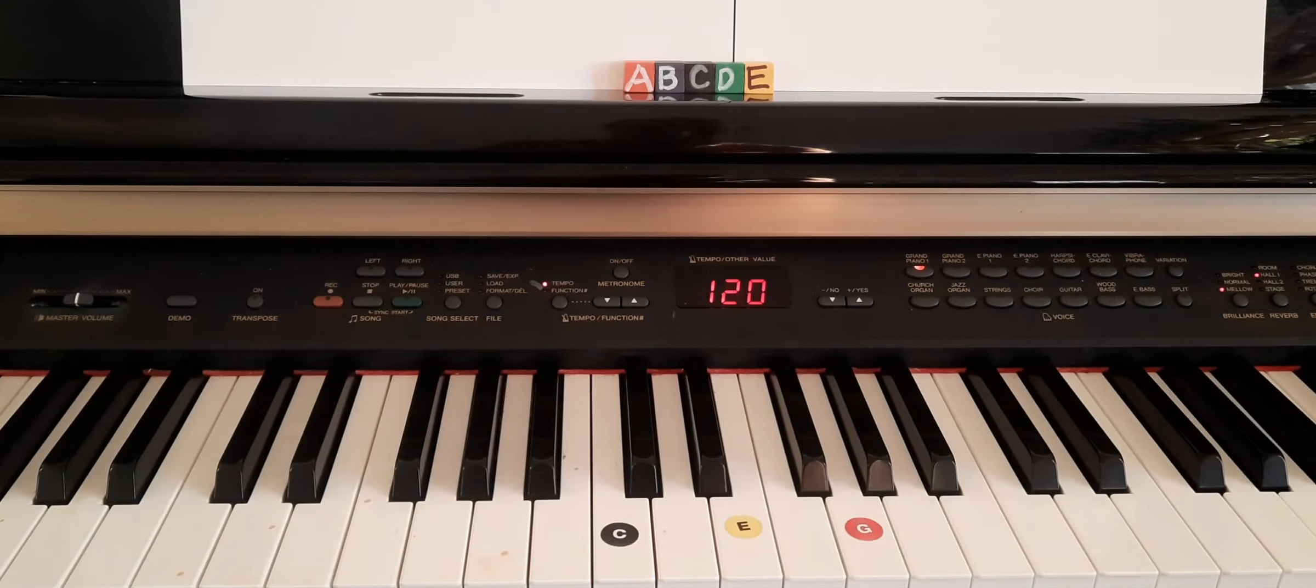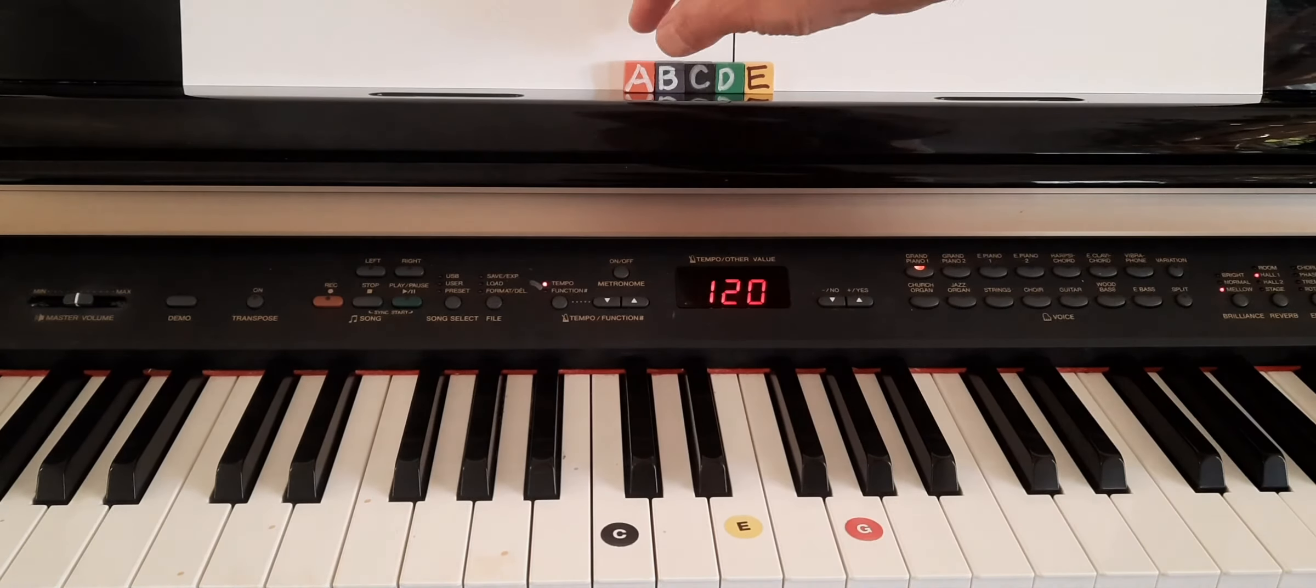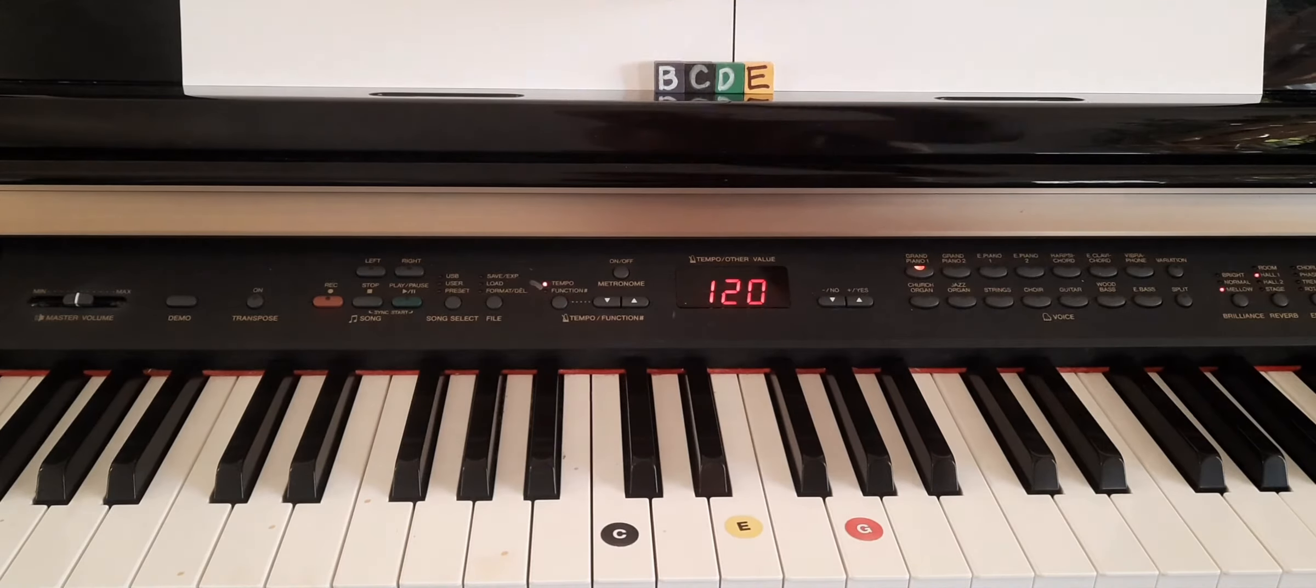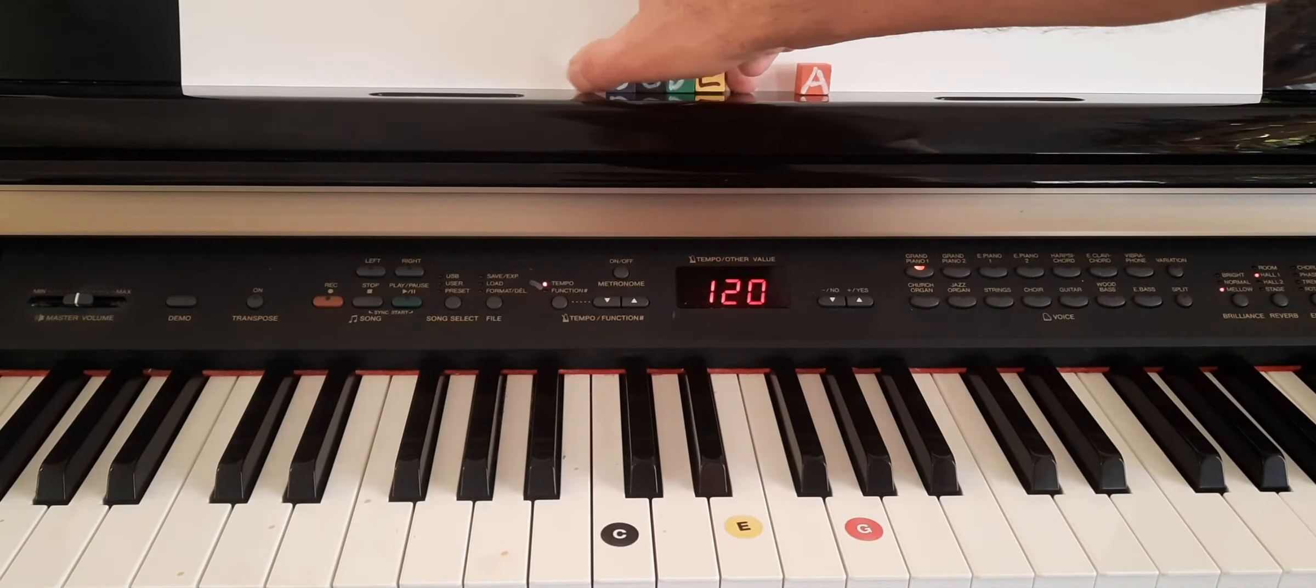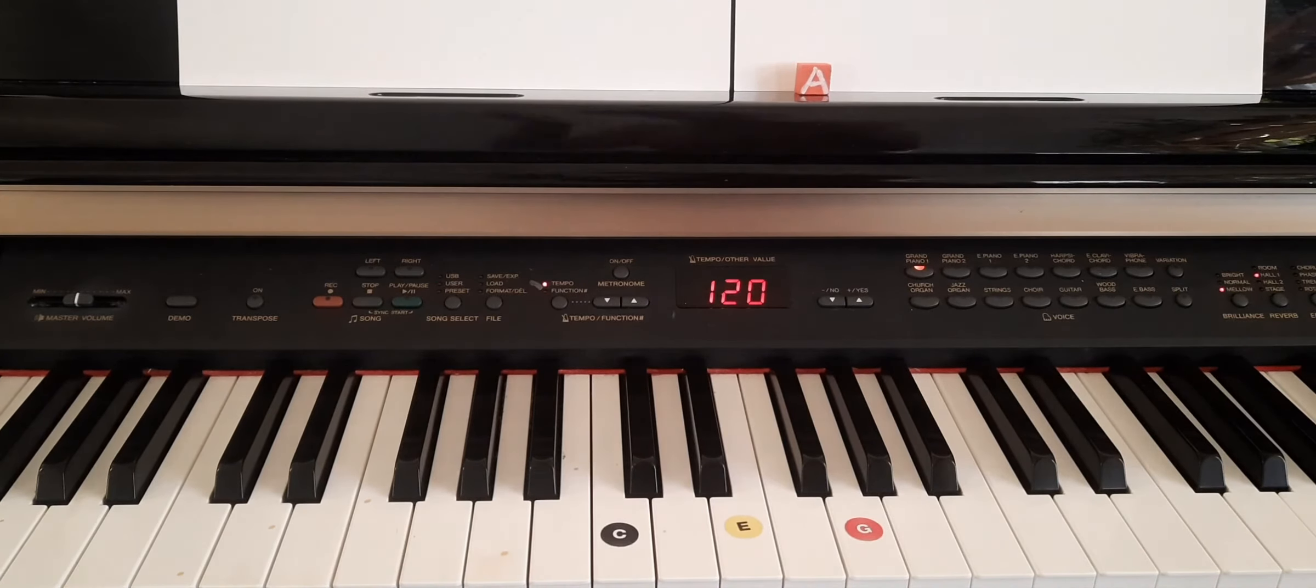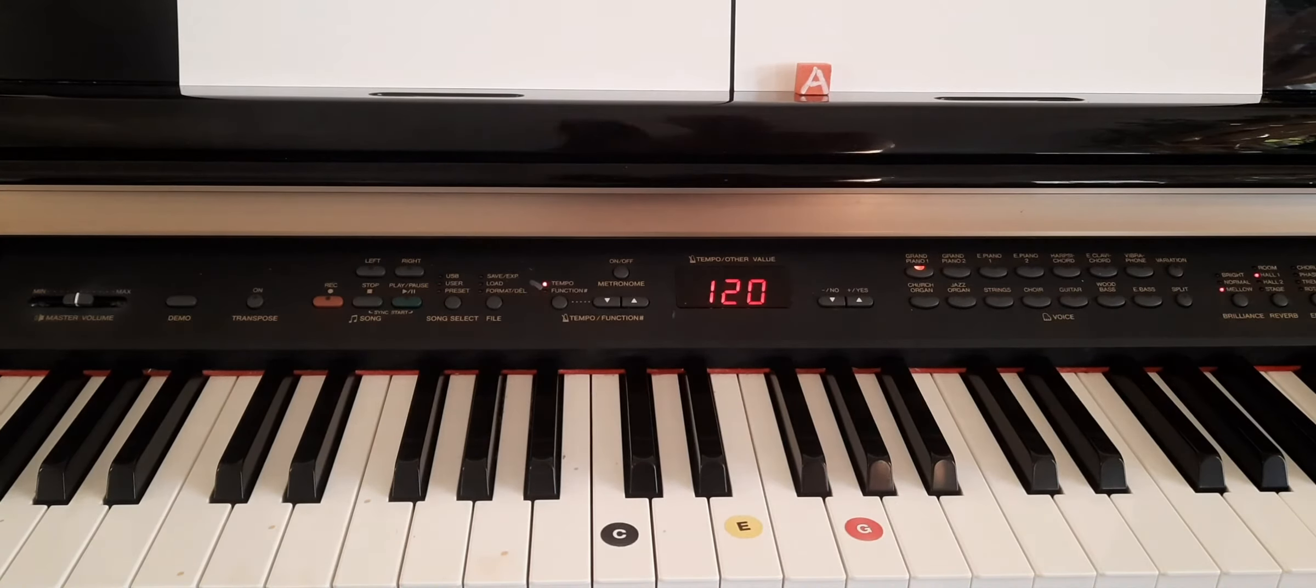So here's the A minor pentascale. We want to end with the A. Make it feel like what they call the tonic. What I call the boss note.